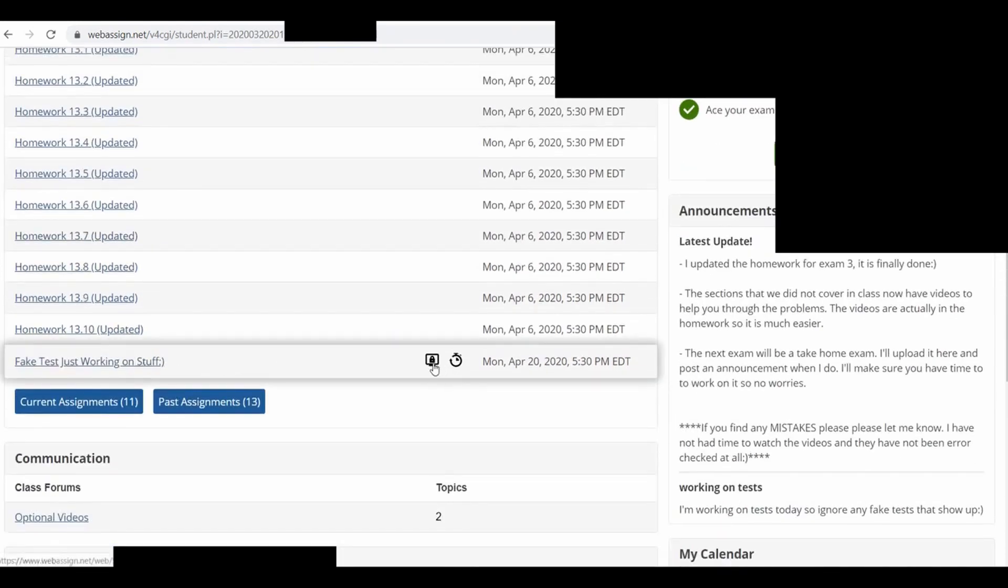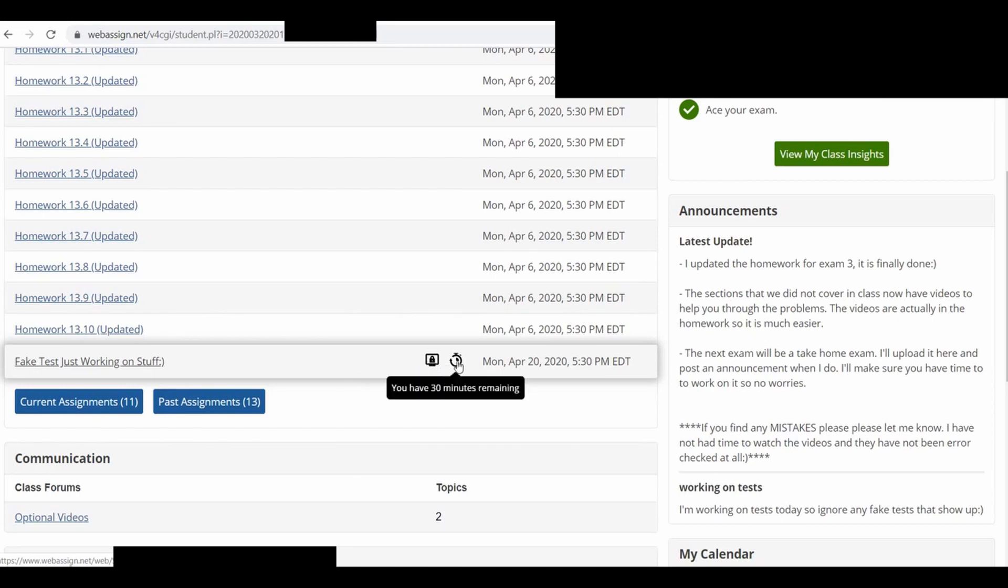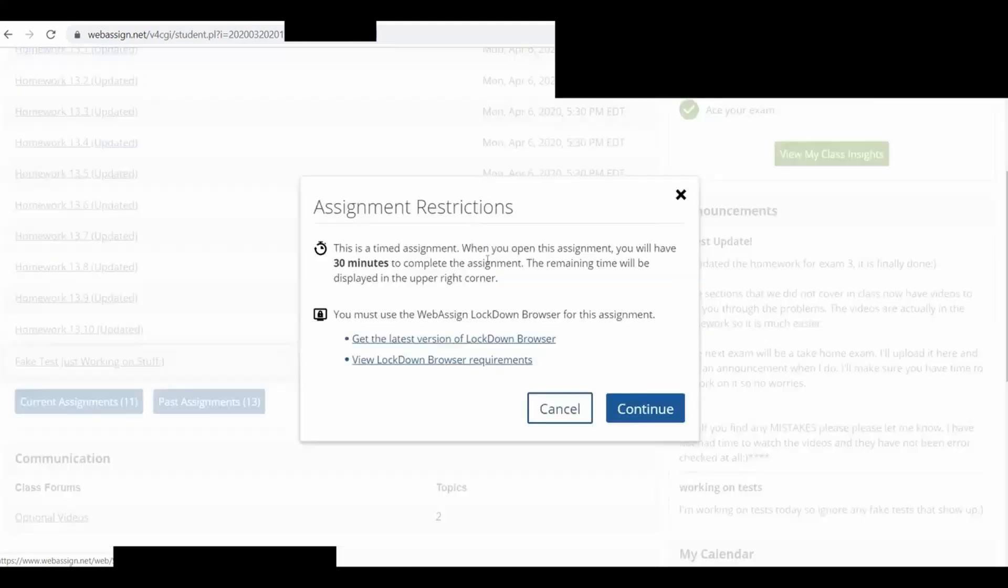Fake test, just working on stuff. So it says, WebAssign Lockdown Browser Required. So this is free. Apparently, WebAssign provides this to anyone who uses WebAssign. I think it's been a thing for a while maybe. And it's timed. So let me click it.